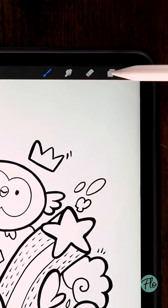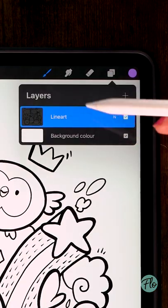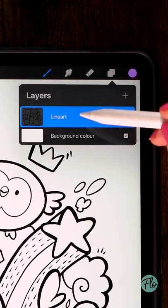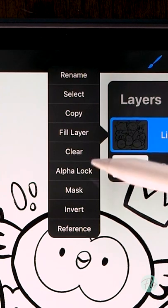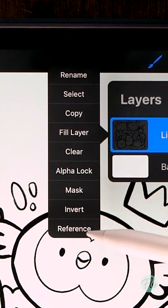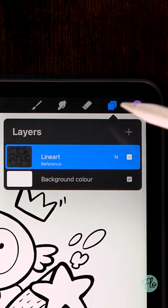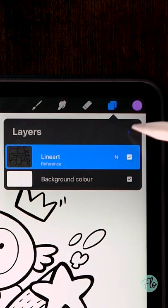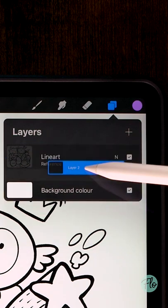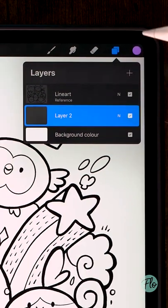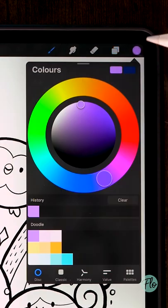Coloring your line art is easy. Go to your line art layer, click it, and then select reference. Now you can make a new layer and drag it underneath your line art, and now you can easily drag and drop your colors.